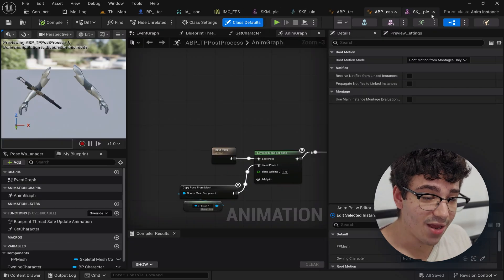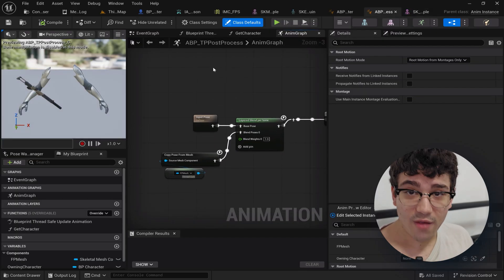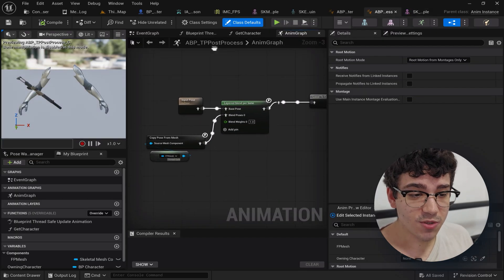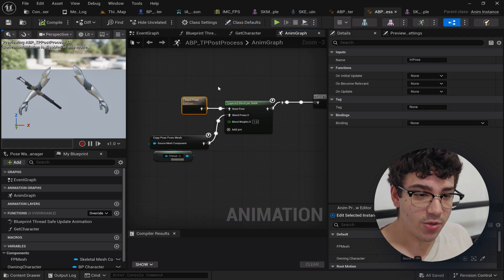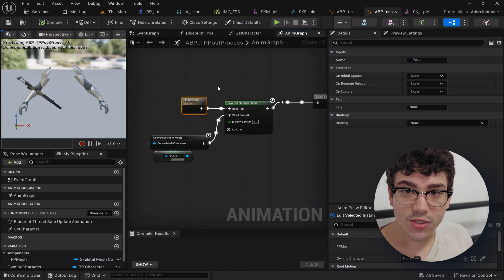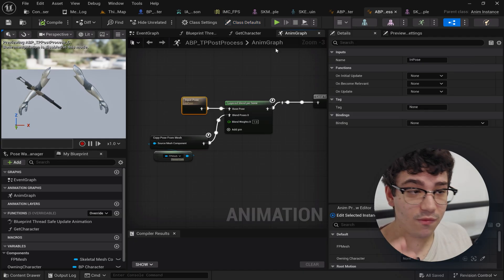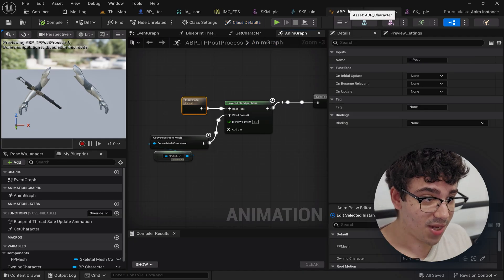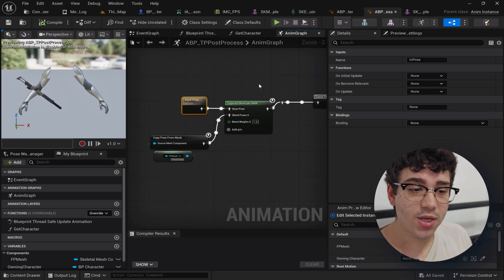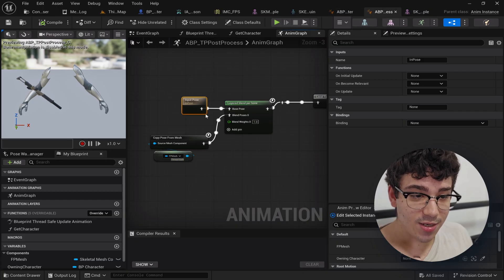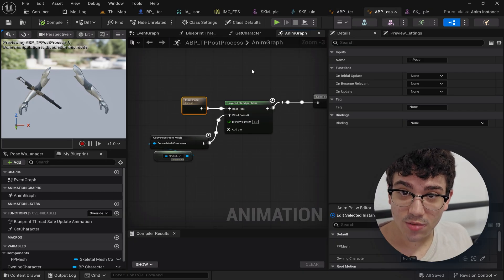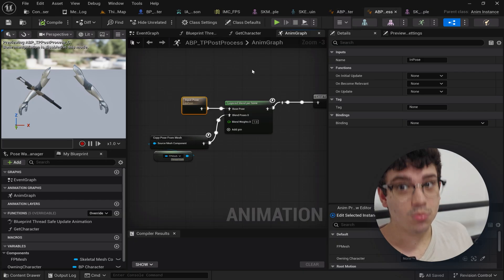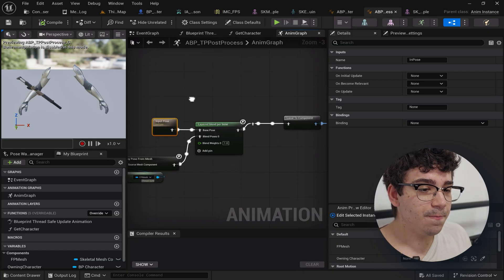Inside of this animation blueprint is where everything happens pretty much. I added an input pose which really just takes the animation blueprint that I was talking about before, the base third person animation blueprint, and it kind of plugs it into this post-process so we can post-process over that and not overwrite it.